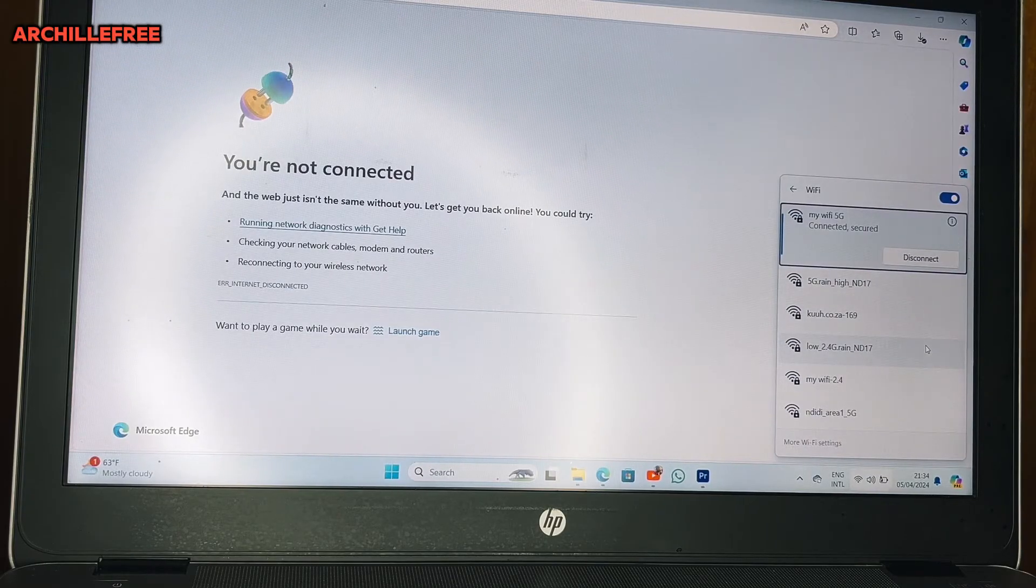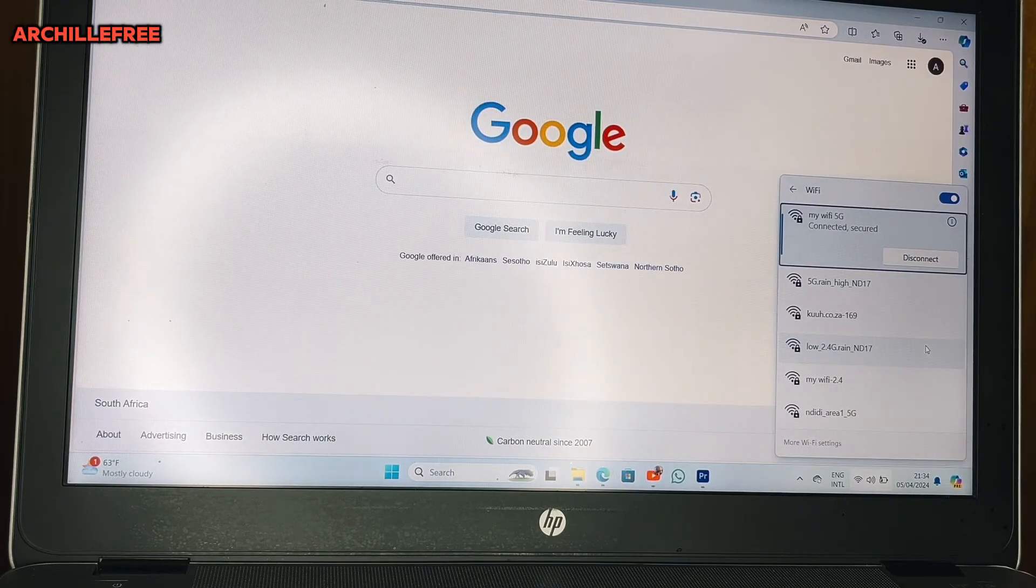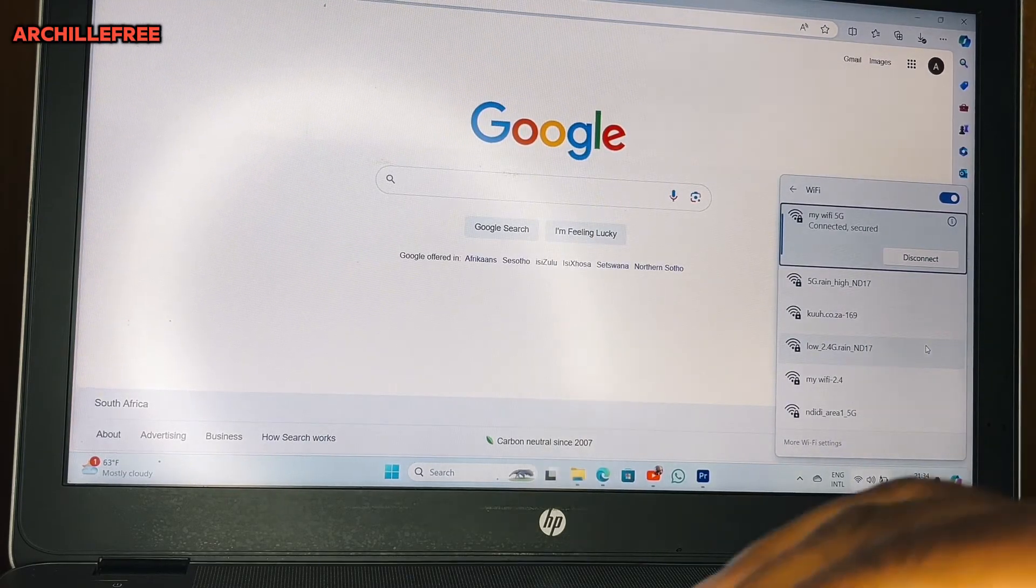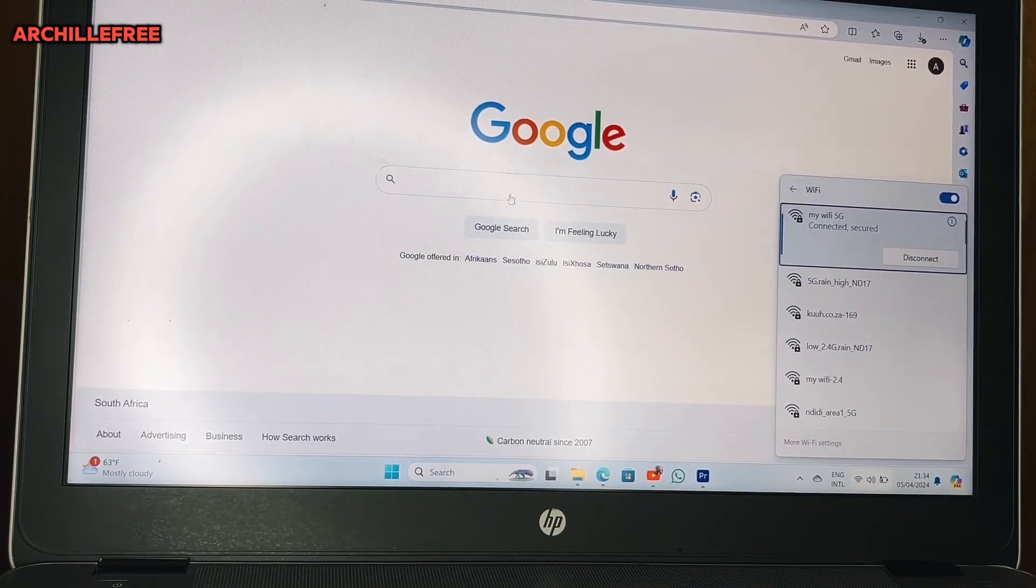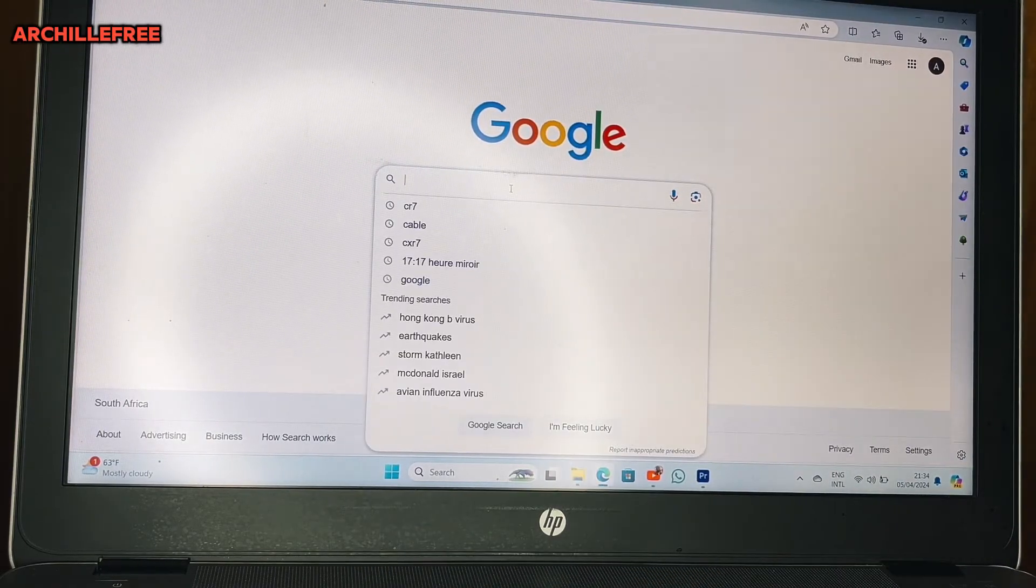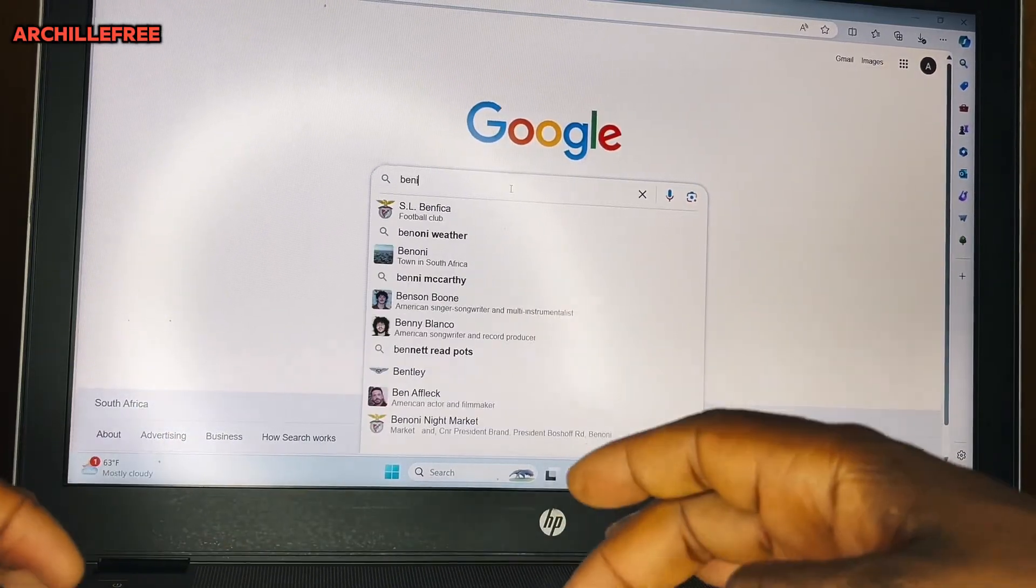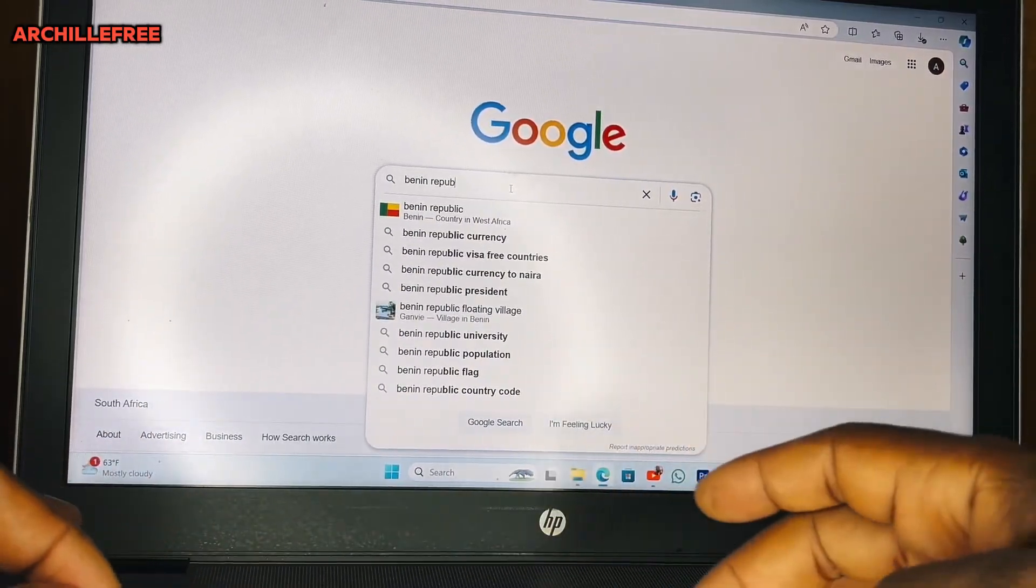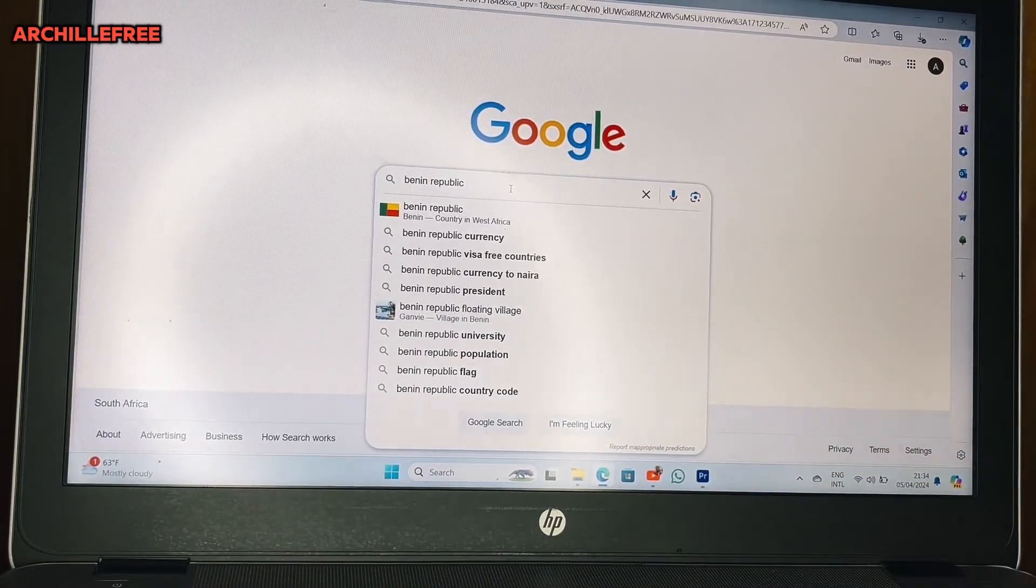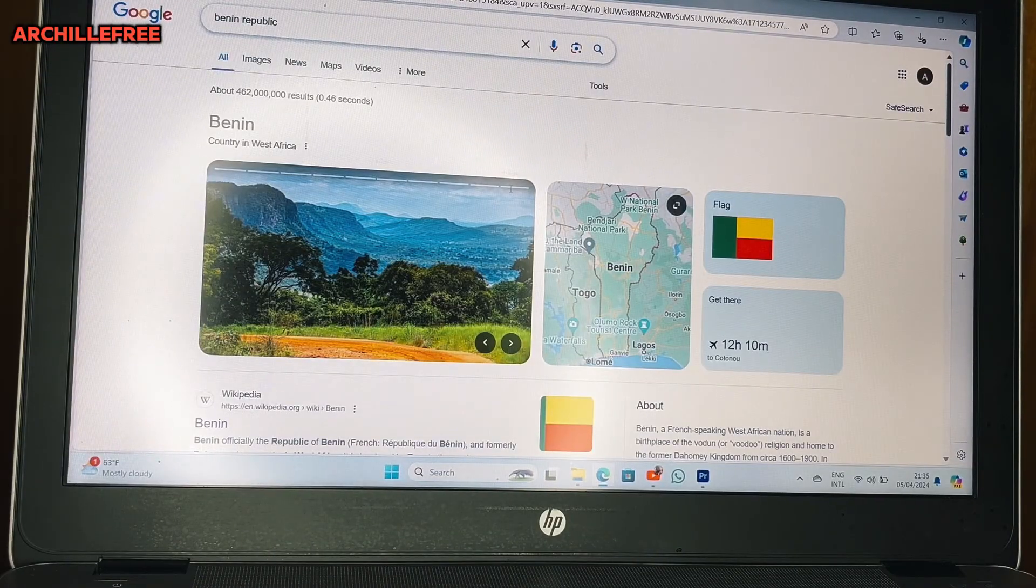As you can see now, we are connected. If here now I type something like Benin Republic, enter. As you can see, now we are back online.